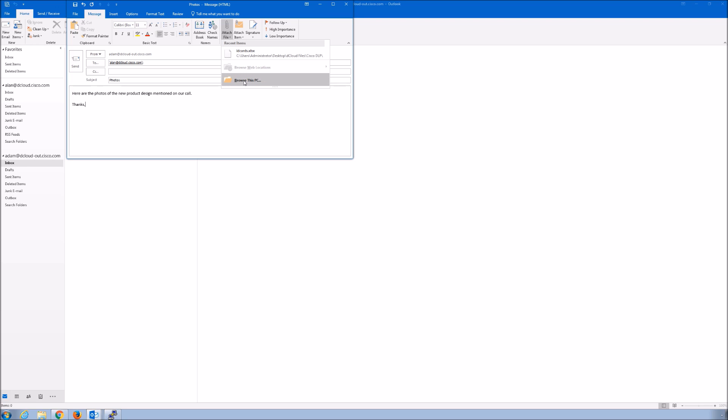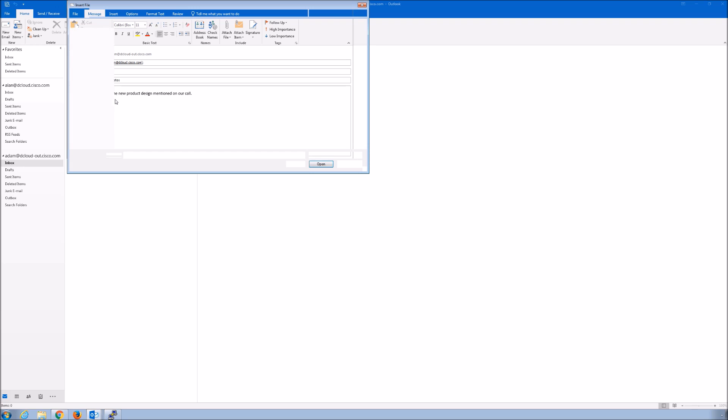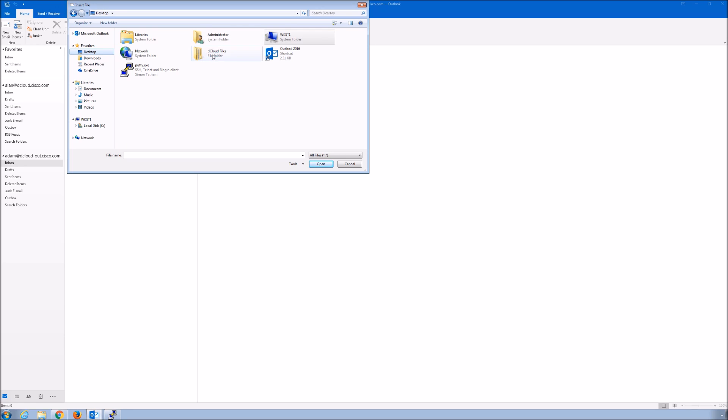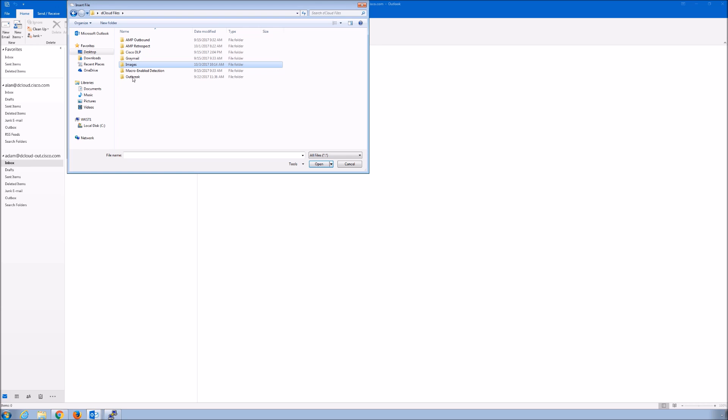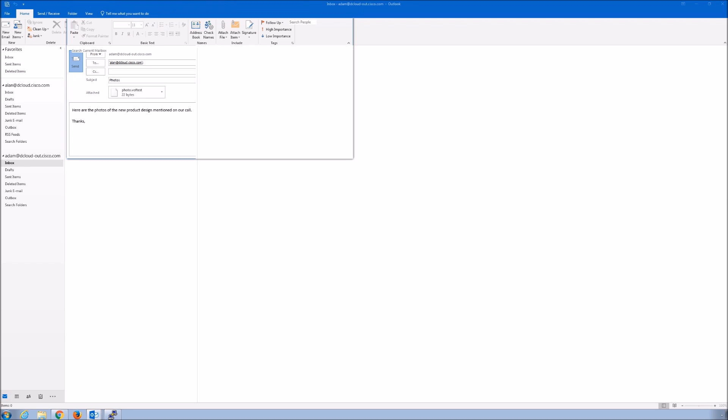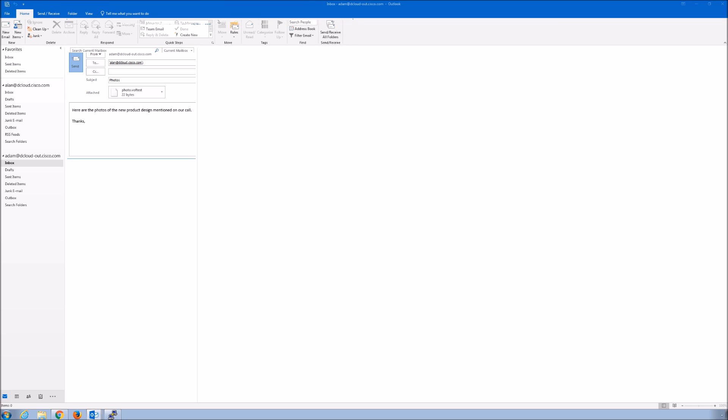Then what we'll do is we'll add an attachment. Browse, grab that file and we'll attach it and then we're off to the races. Send that message. And hopefully the user is going to click it or will he or her.